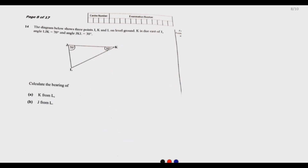Question 14: The diagram shows three points J, K, and L on level ground. K is due east of J. Angle LJK is 70 degrees and angle JKL is 30 degrees. Find the bearing of K from L. Standing at L, we draw north and find how many degrees we need to rotate clockwise to face K.